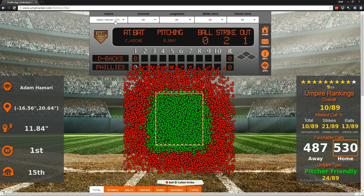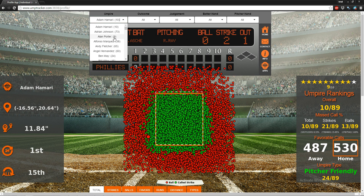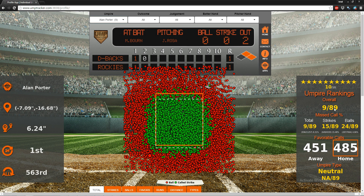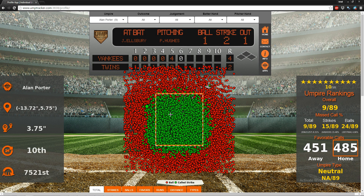The umpires are listed in alphabetical order. The number next to the name is their rank. Let's go to Alan Porter — he's ranked 9th out of 89 umpires, which gives him an overall star rating of 10. In the pitch plot, green is a strike and red is a ball, as always. All of these pitches are interactive, though they can be difficult to isolate since we're looking at 11,257 individual pitches.